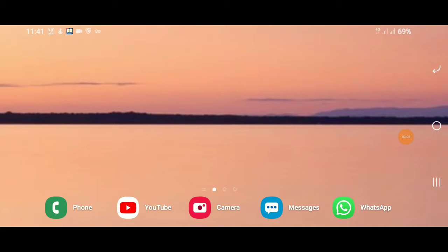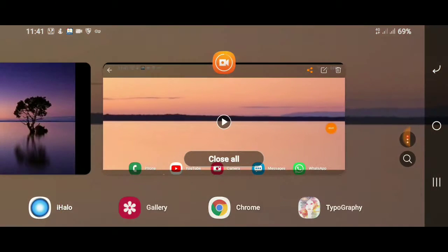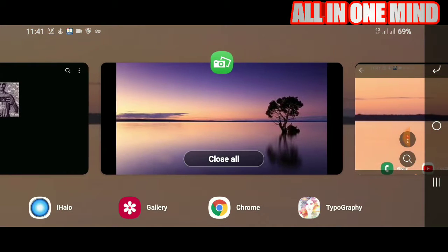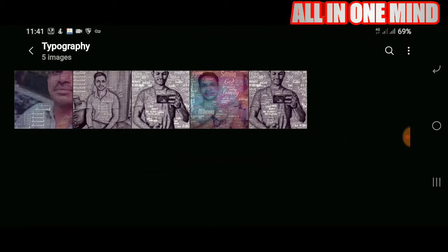Hello friends, this is Shiva Annal. Welcome to the All In One Mind Canada channel. Friends, this is the best application, and in this video we can help you with this application.